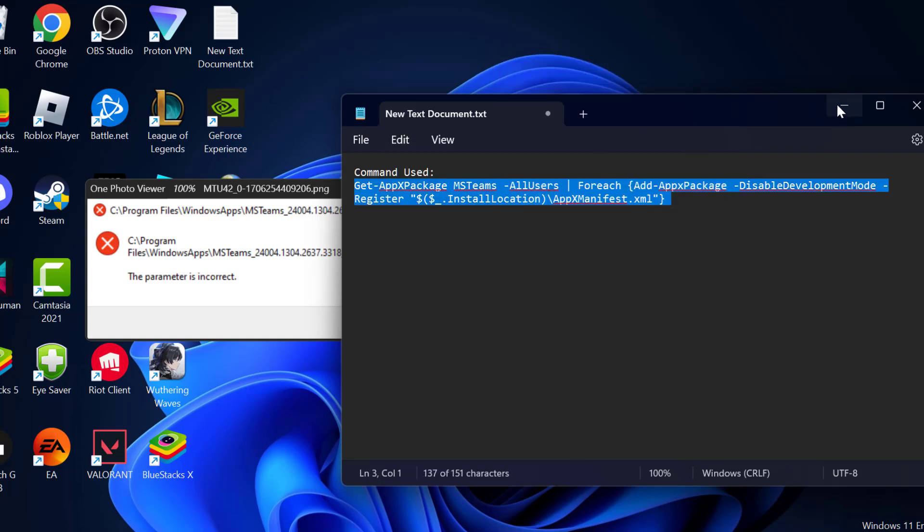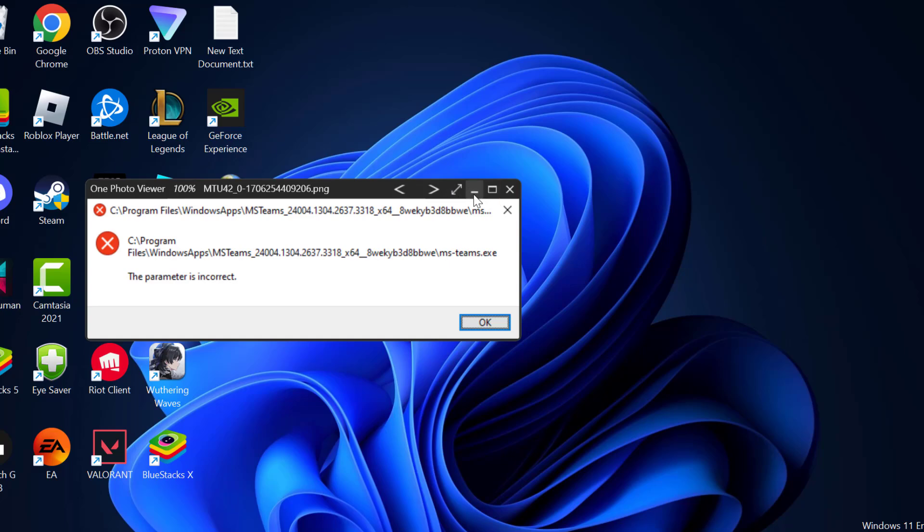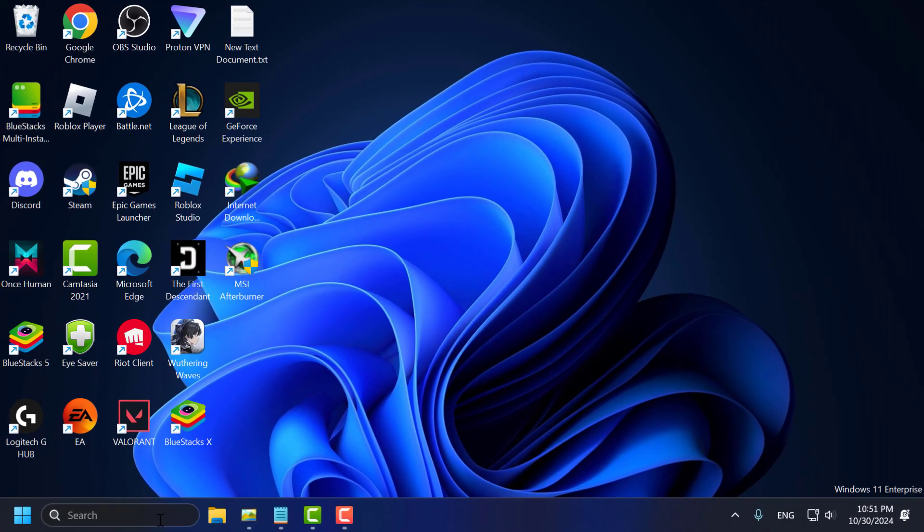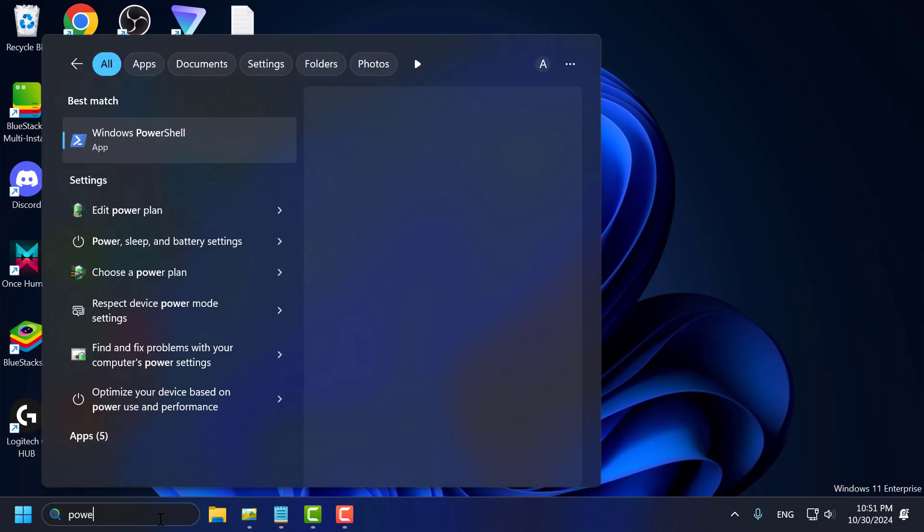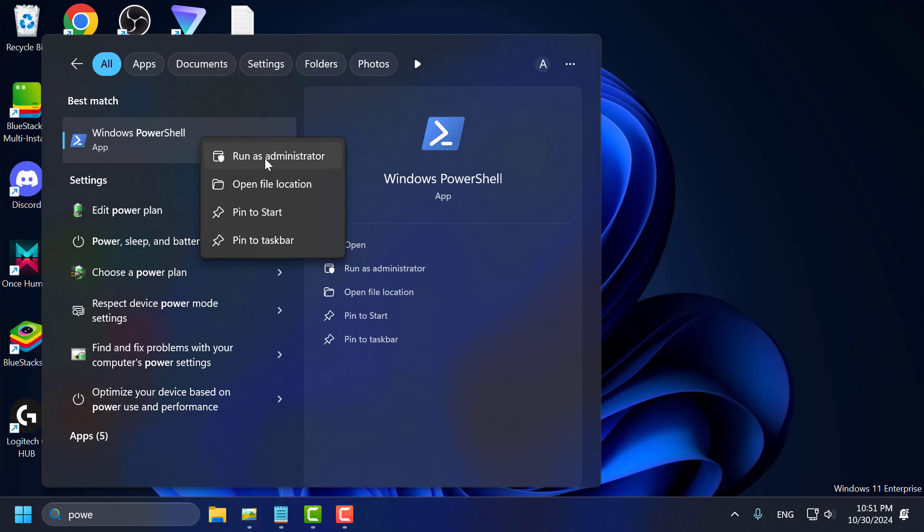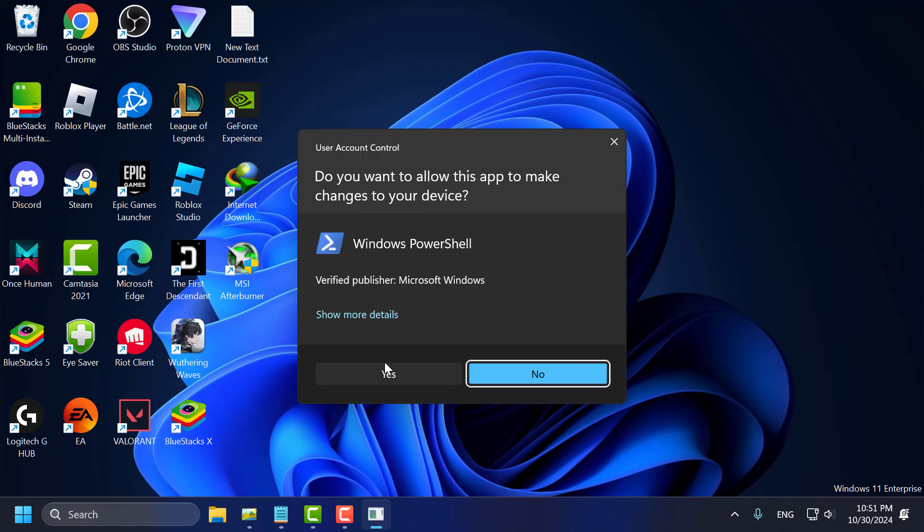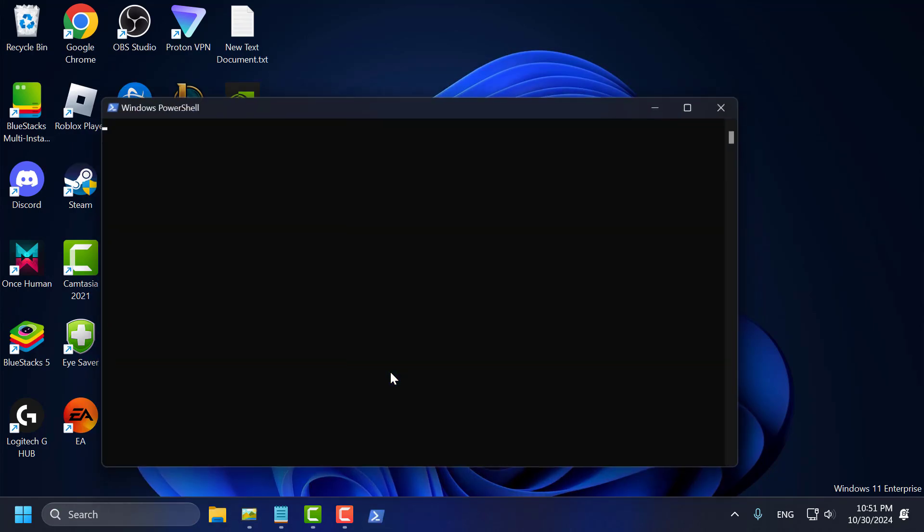After copying the command, go to the search menu and type PowerShell. Right-click on Windows PowerShell and select Run as Administrator, then select Yes.